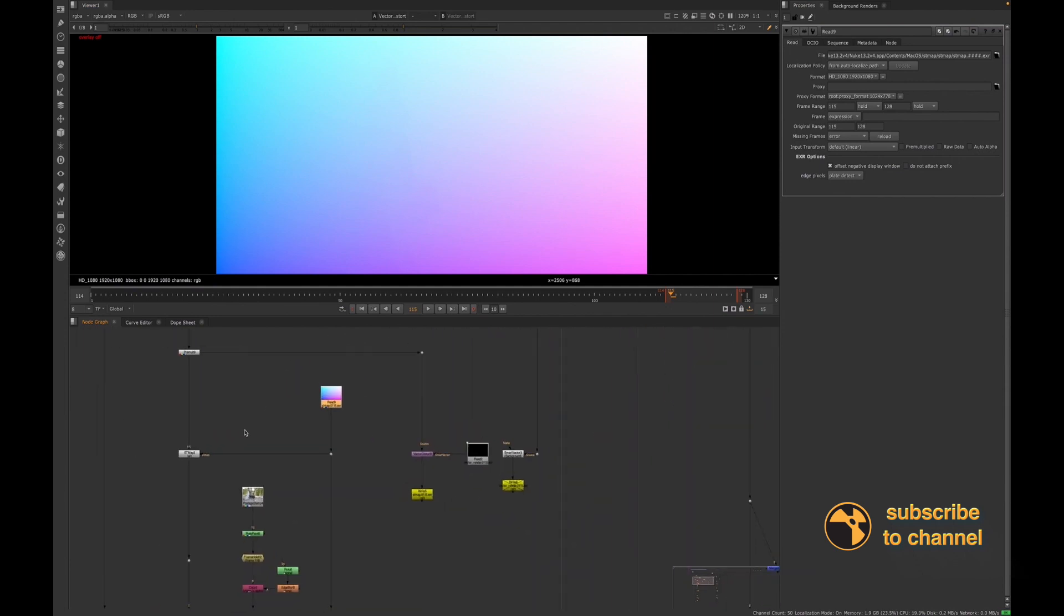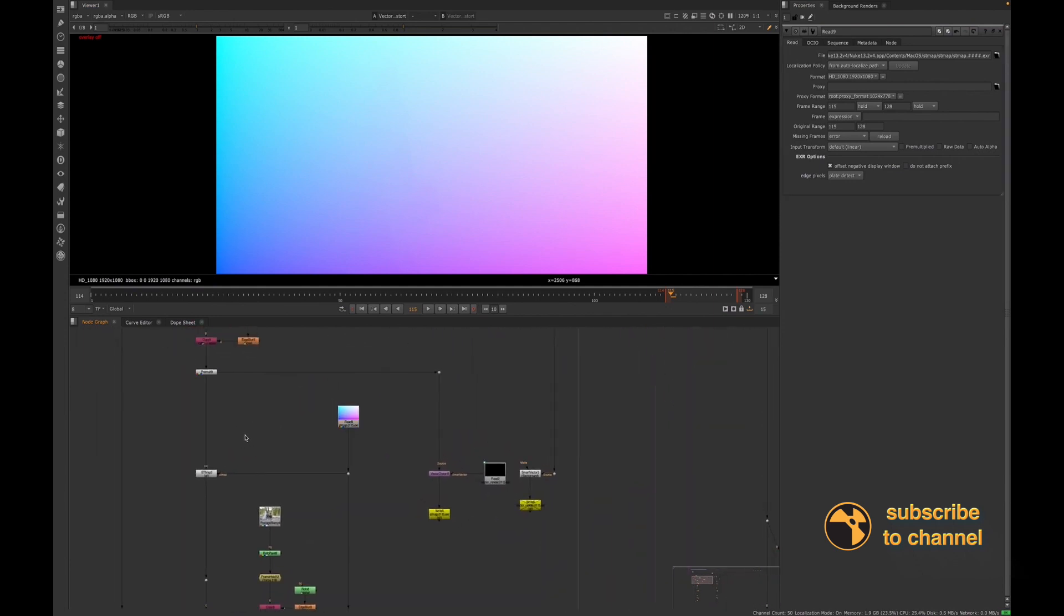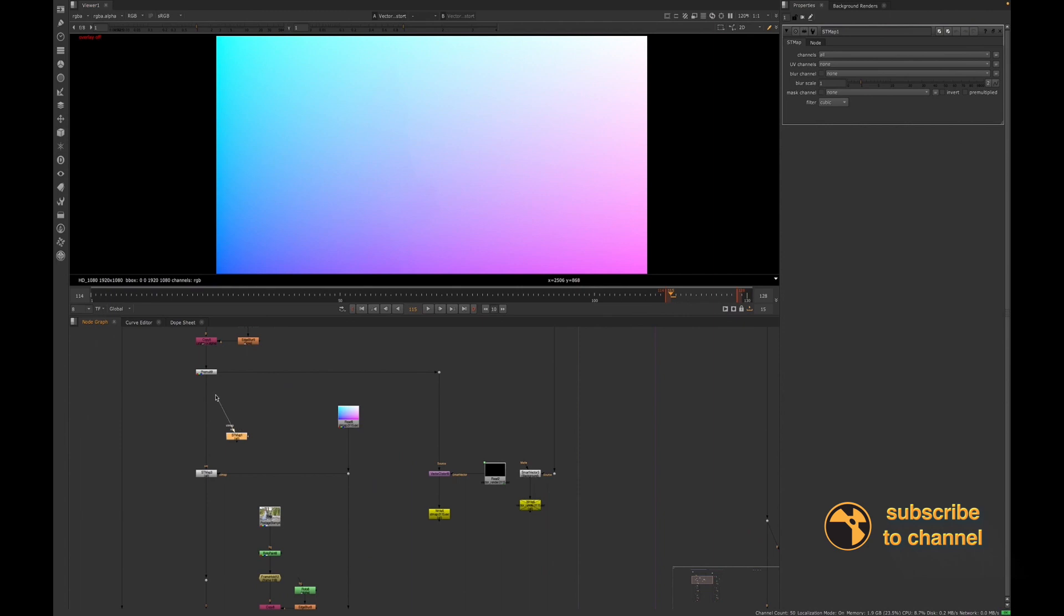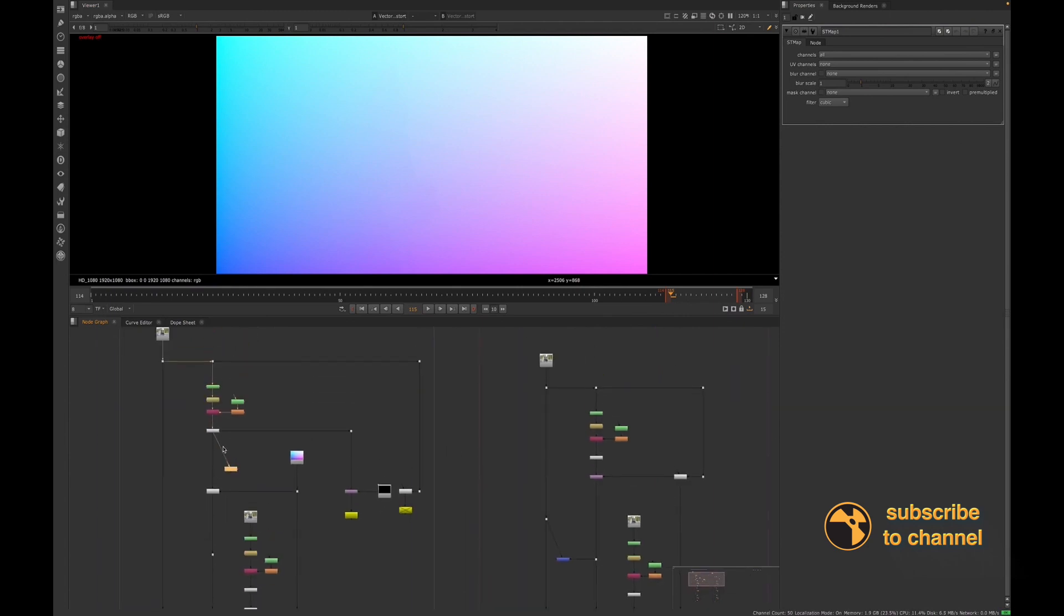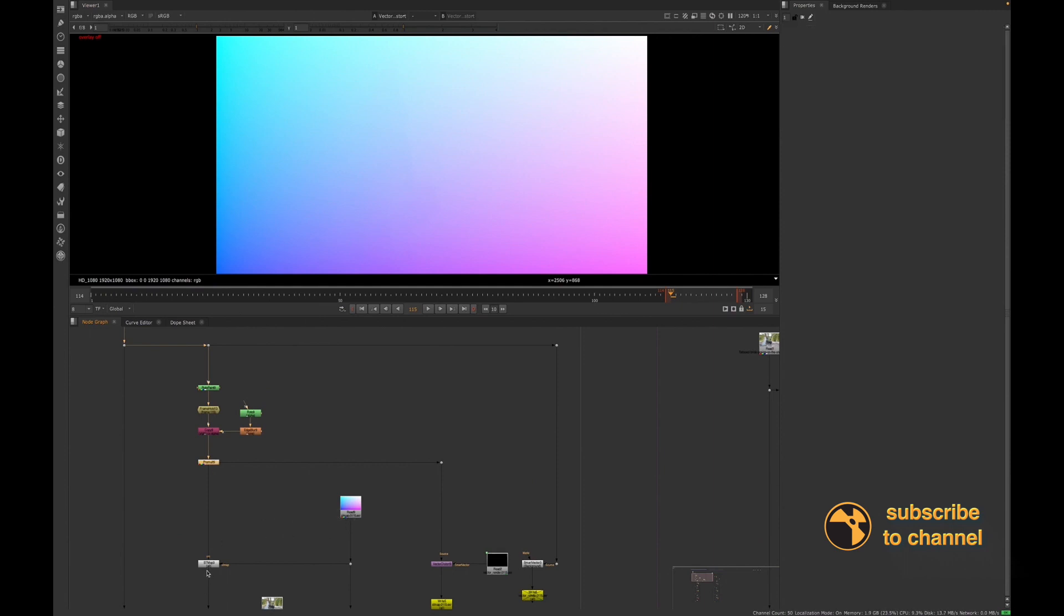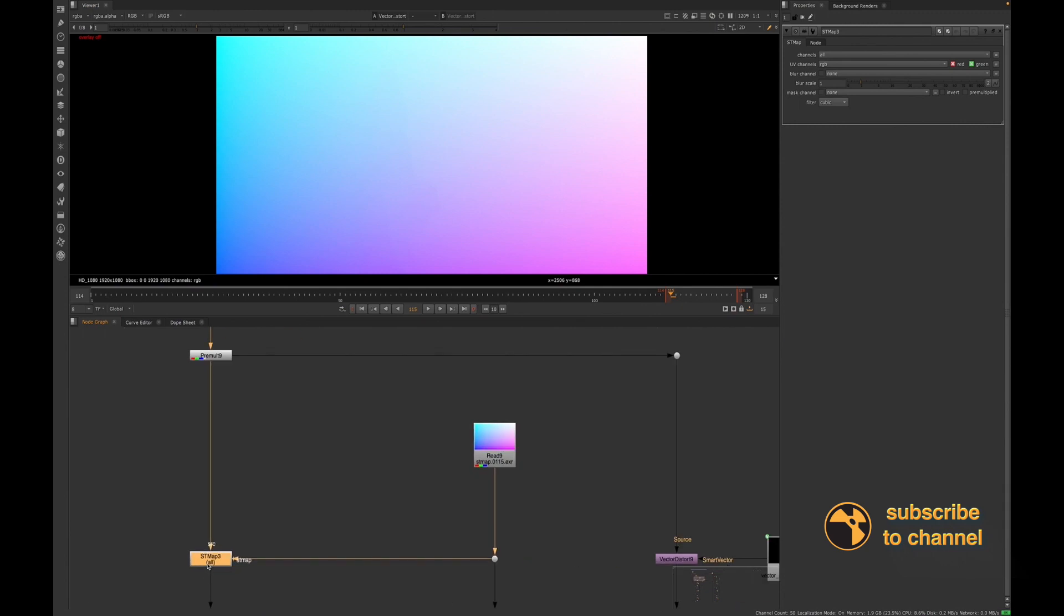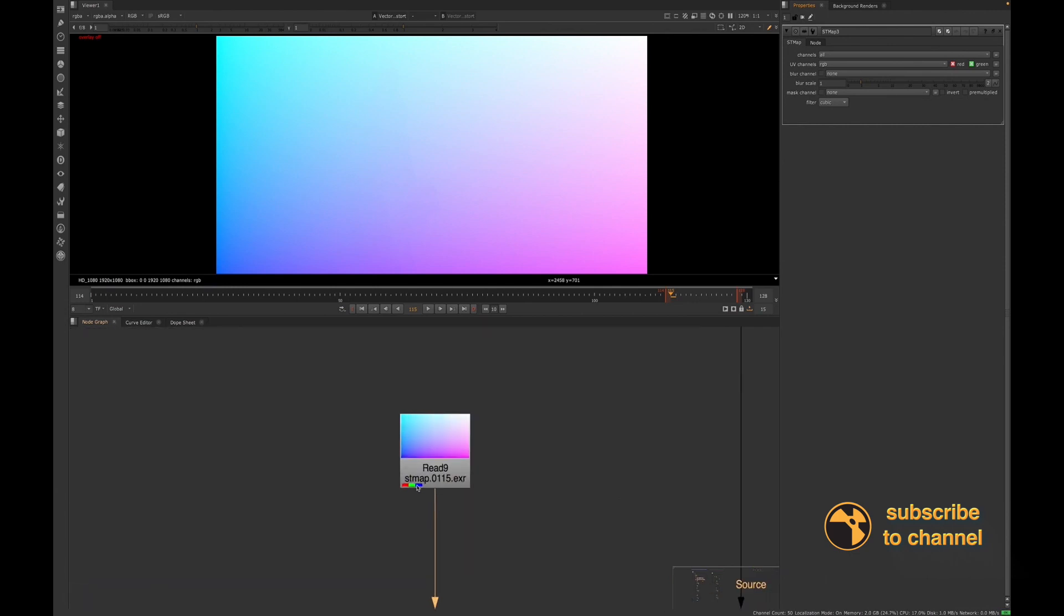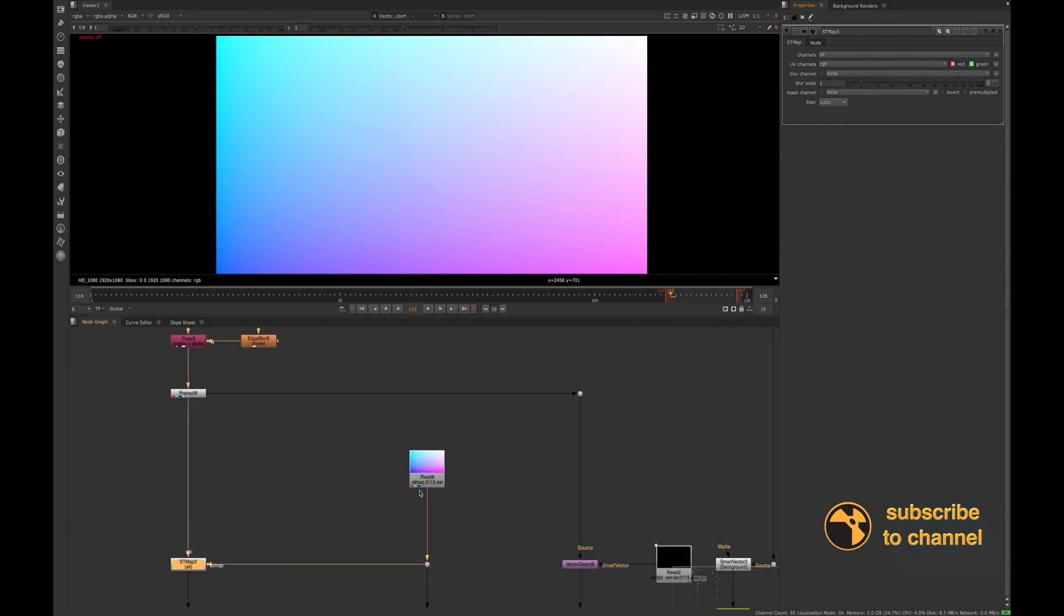So once you have that, you would just create an ST map node. And then you would connect your source to your paint cleanup work. And then you attach the ST map to the ST map, which is what I have here. Now in the ST map node, by default, it will be set to none. You will need to go and change that to RGB so that it's picking up that information.